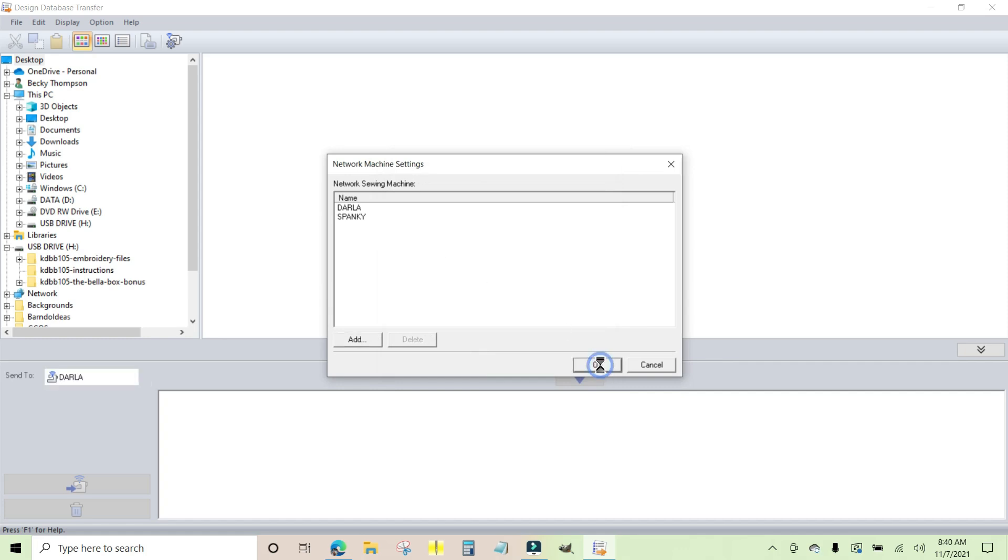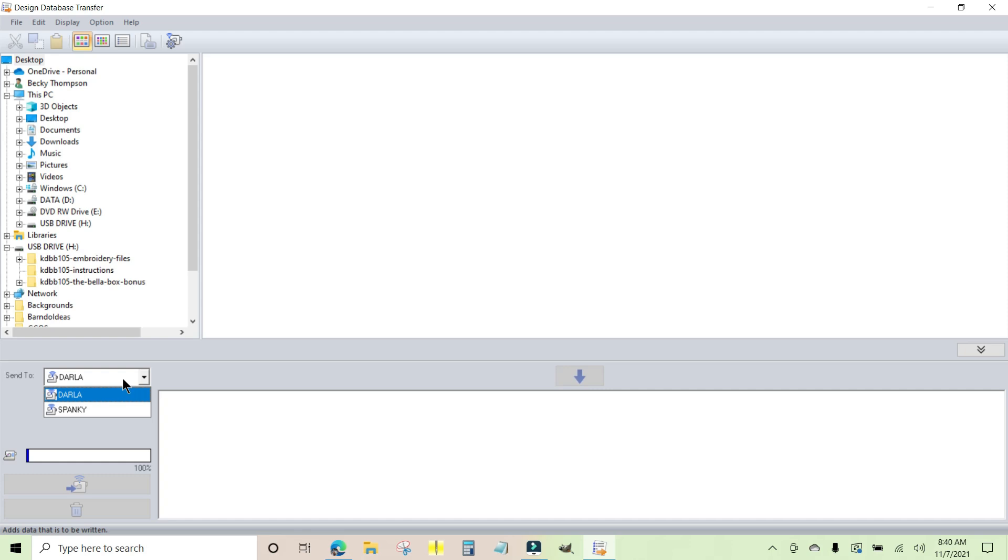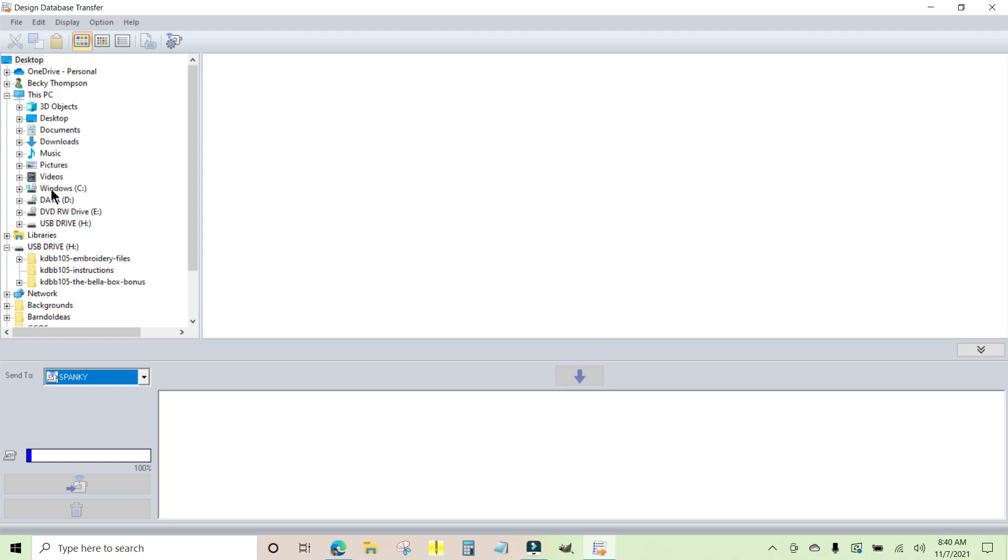So now over here in the 'Send To' I have the different machines. You need to highlight the machine you're going to use before you try to transfer any designs. So I want to send something to my multi-needle, so I'm going to pick Spanky to send it to.